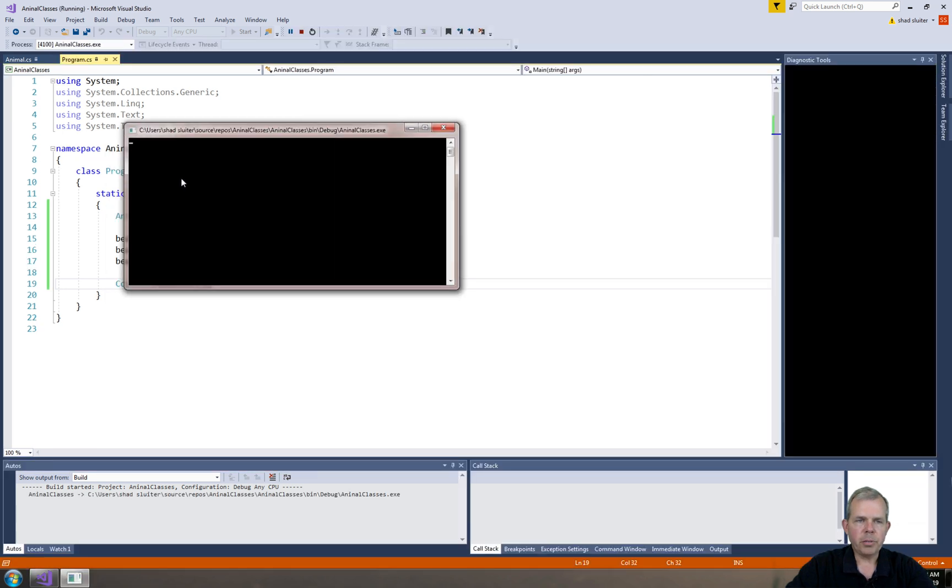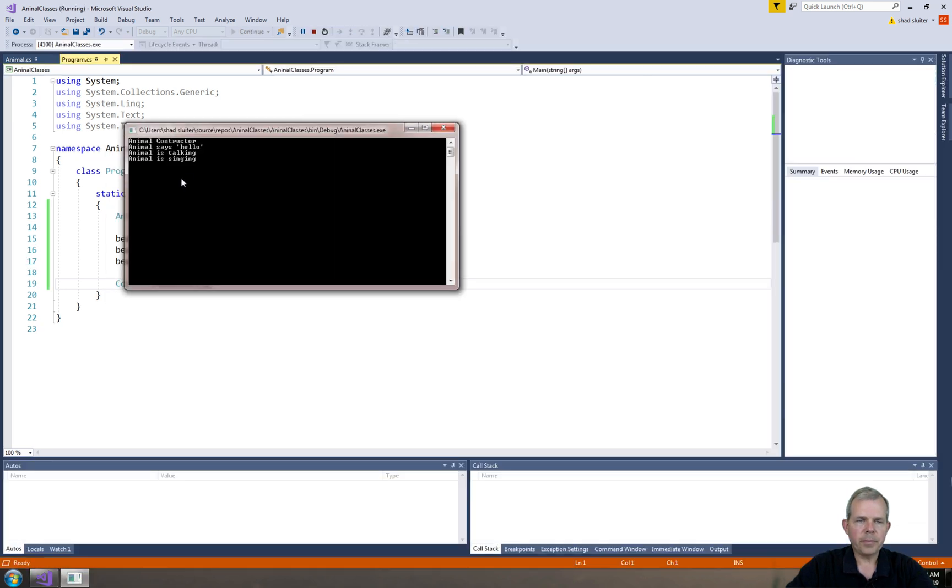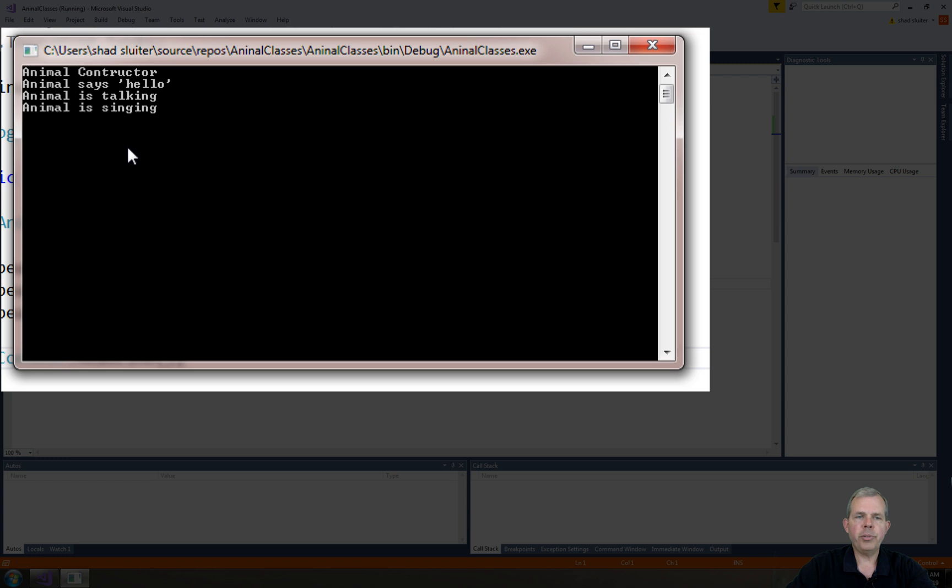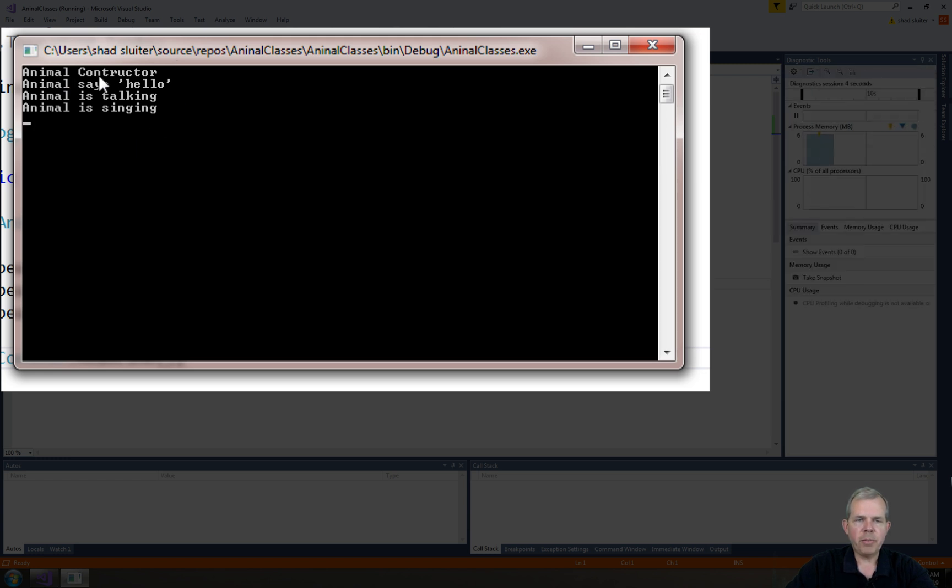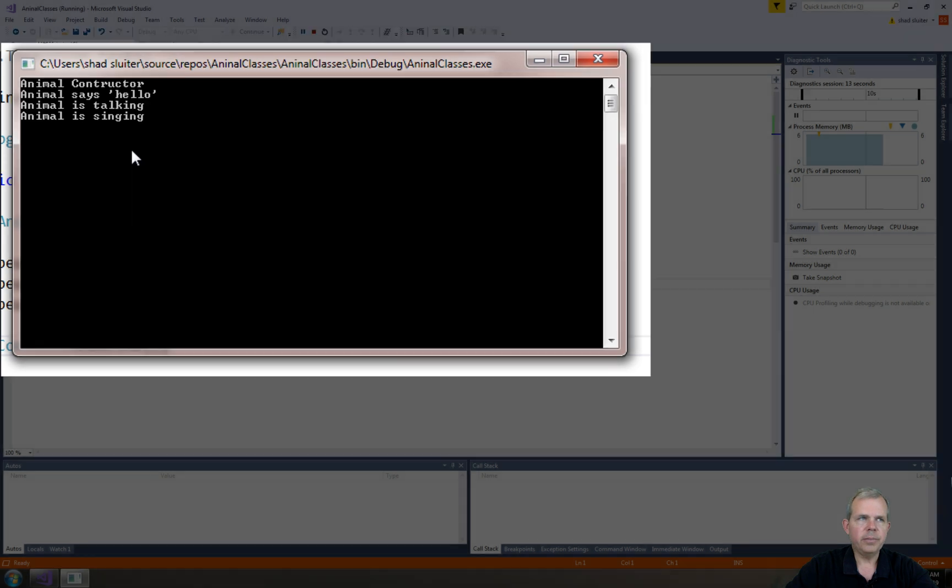So it prints three things. Actually, it printed four. Look at that. So the first thing, remember, is the constructor. So that prints. And then the other three methods, such as greeting, talking, and singing, are all done. Let's press Enter.